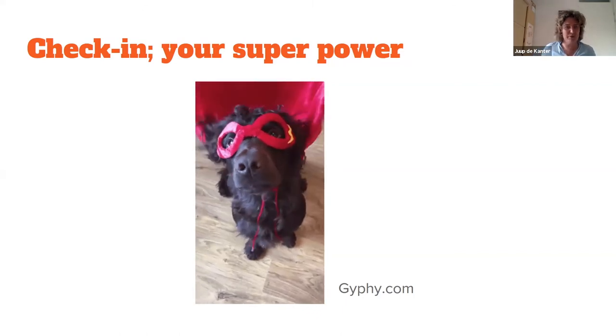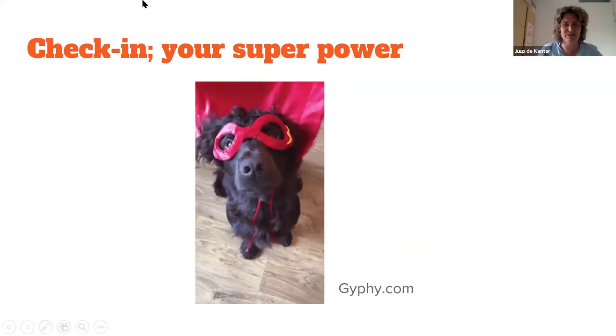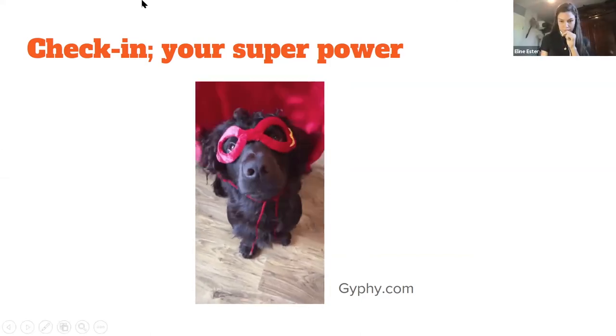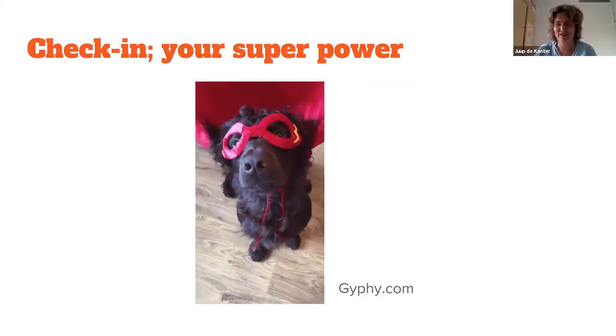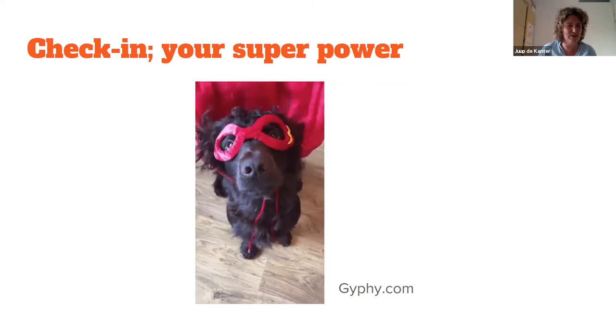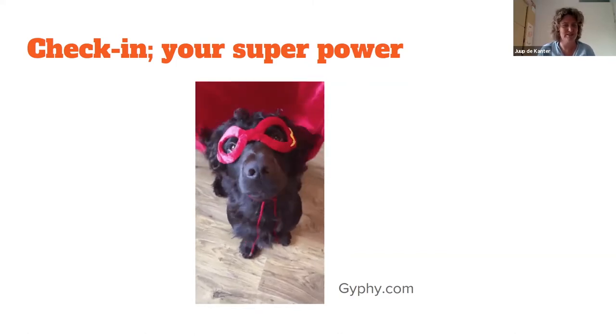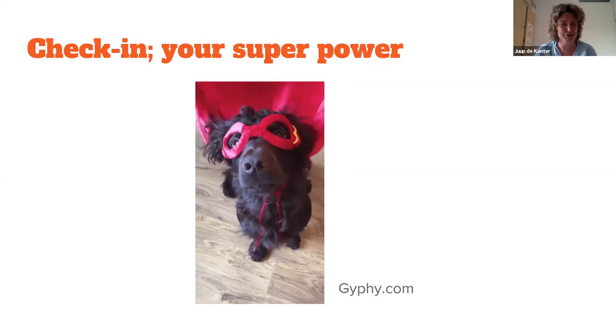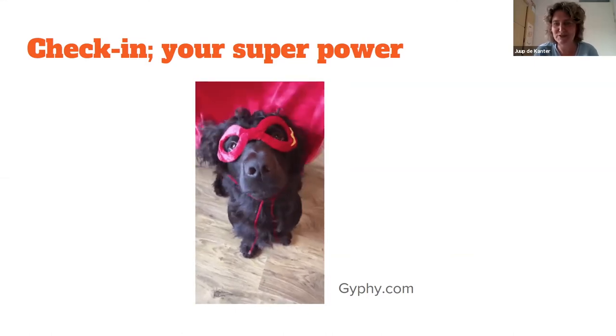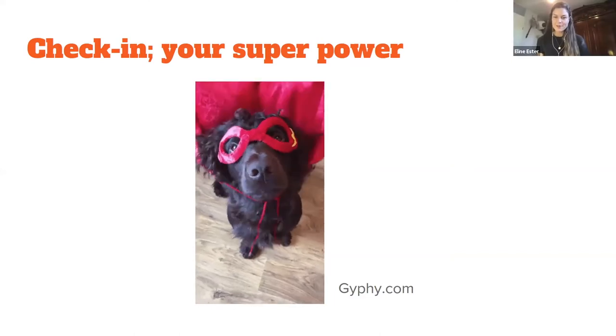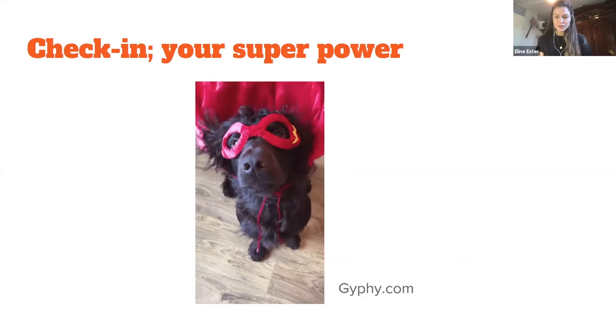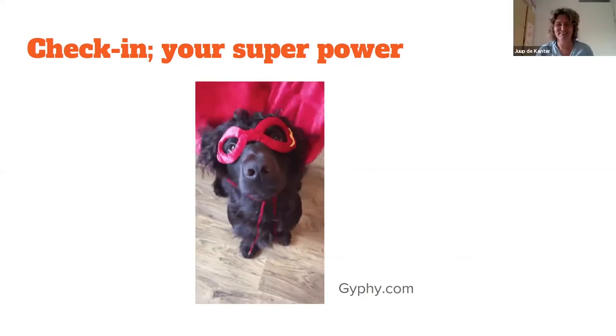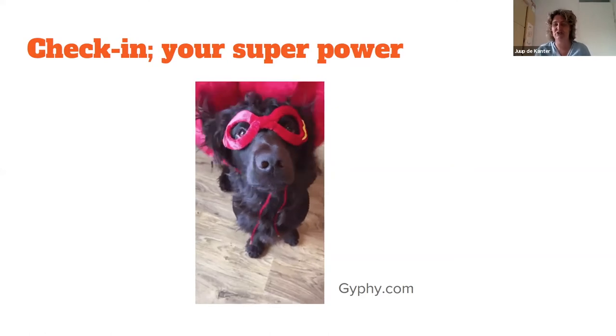Maybe you can also put your superpower in one word in the chat. And Alina, maybe you can help me to read out what the superpowers in the group are. Put your superpowers in the chat. A lot of great values, great characteristics, a lot of enthusiasm, sparkles, humor, calmness, optimism, positive stuff, helicopter view. Thanks a lot. So this is one example how you can check in.